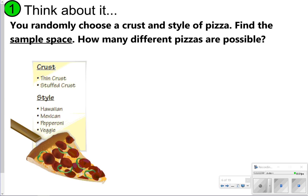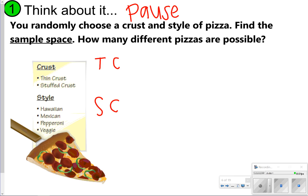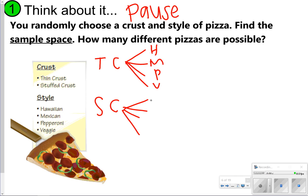First, I want you to think about using a sample space to find how many different pizzas are possible. You have two types of crust and four types of styles. Try to find the sample space — what type of crust and what type of style for each pizza. Once you've found the sample space, you notice you have thin crust and stuffed crust pizza. For each type, you can get Hawaiian, Mexican, pepperoni, or veggie.